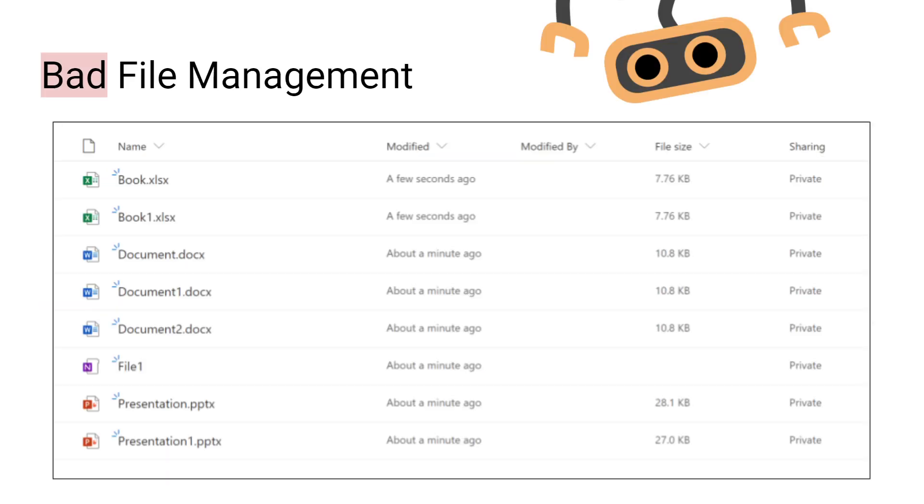Here is an example of some bad file management. You can see there's lots of files that have been saved, but none of them have any meaningful names, so it's really hard to identify what any of those files contain.